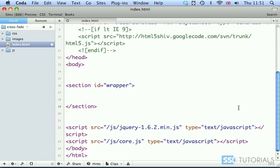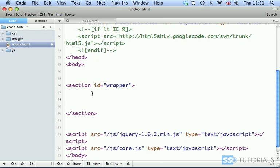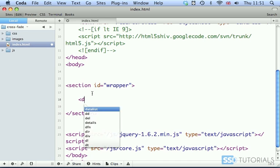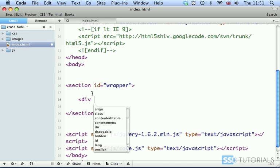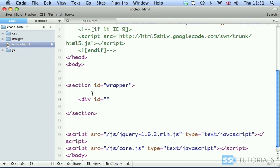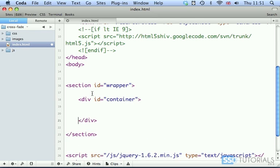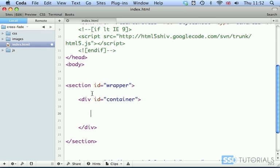In between the opening and closing section tags we're going to create the div with the ID of container, and inside of the container we're going to have div with the ID of image.